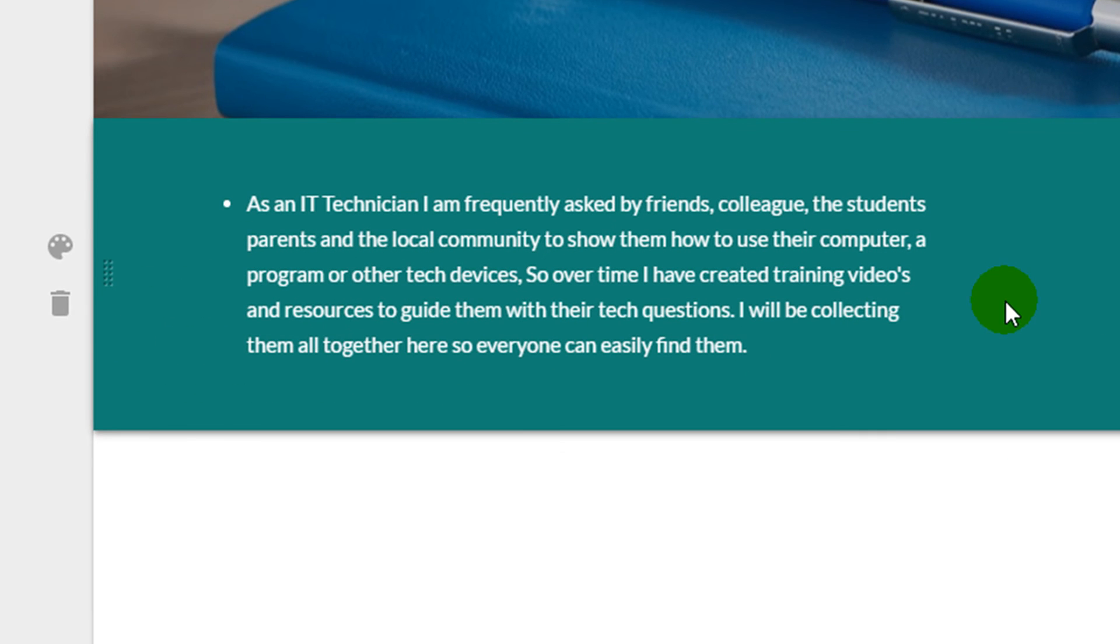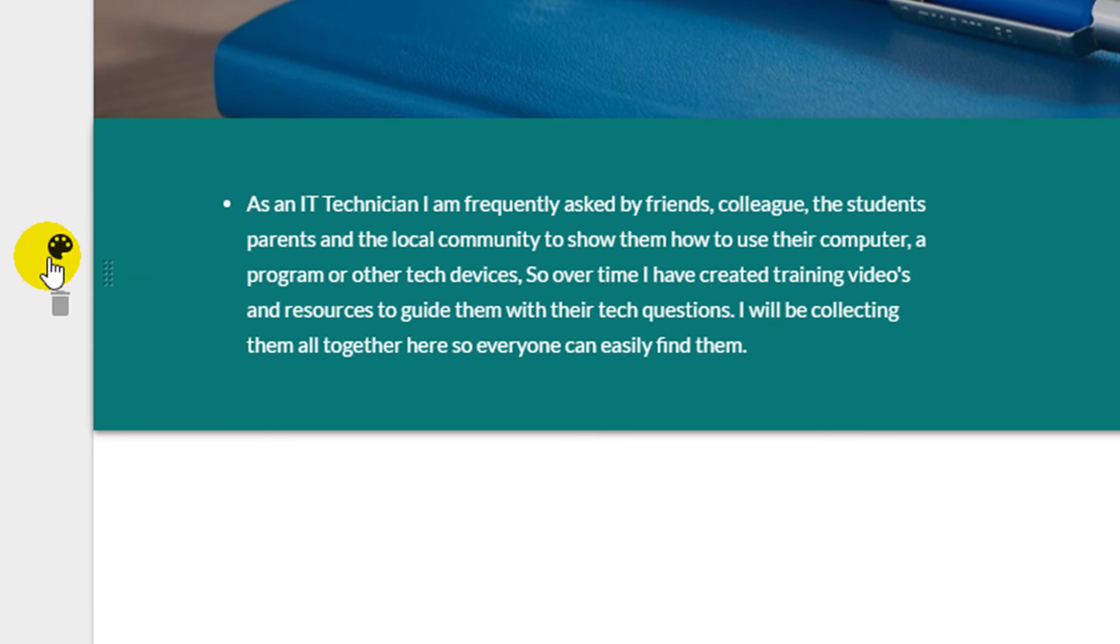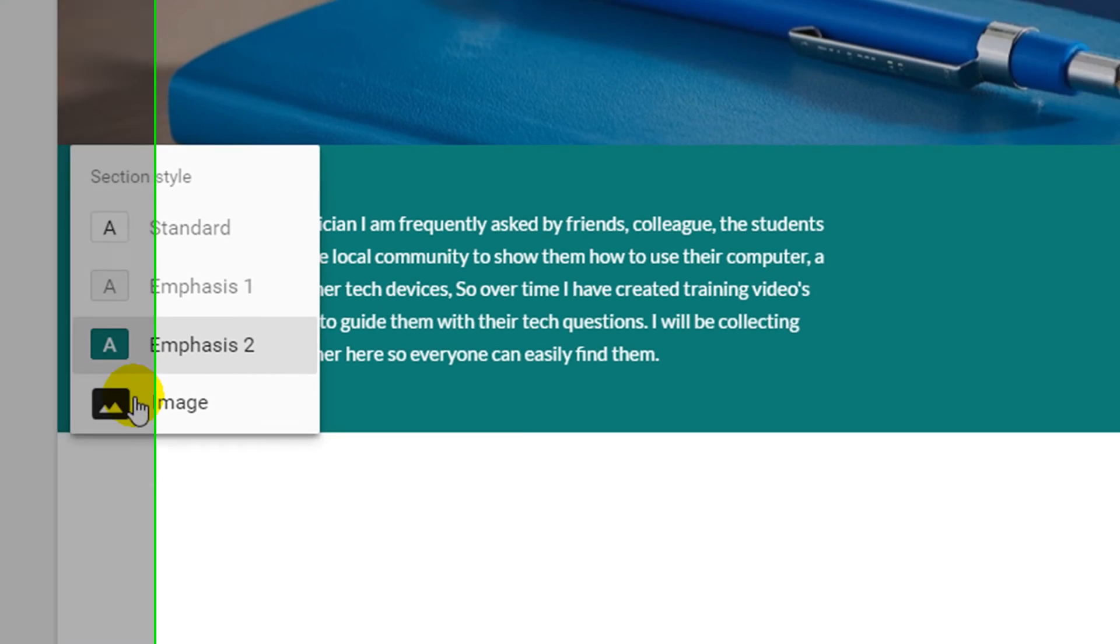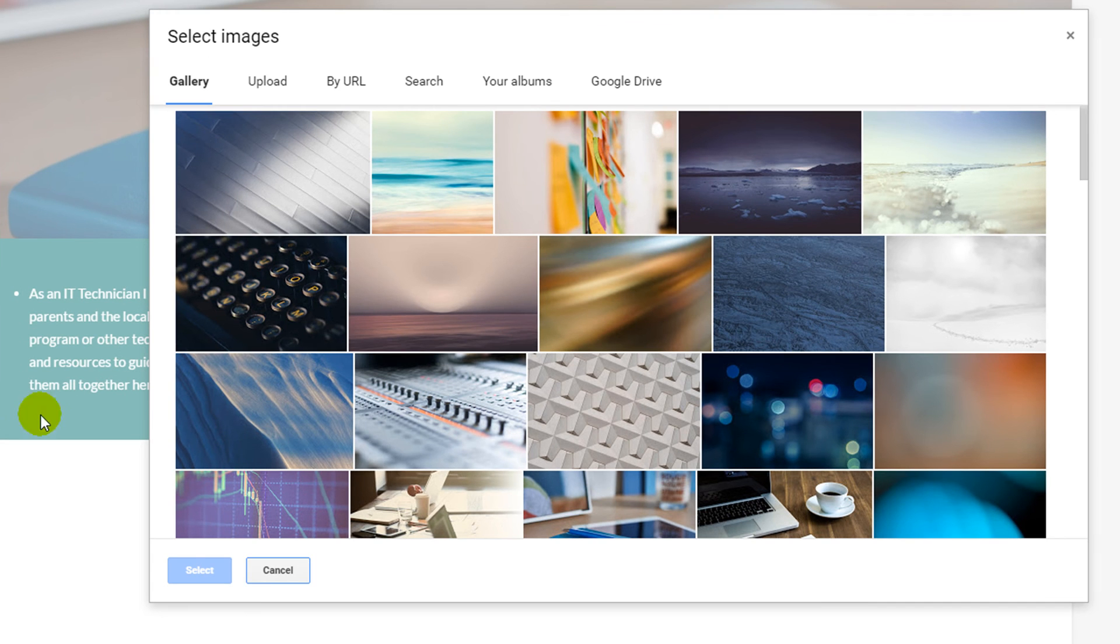To add in a background image, choose the paint palette icon on the left hand side and click on image. And the select image window will appear.